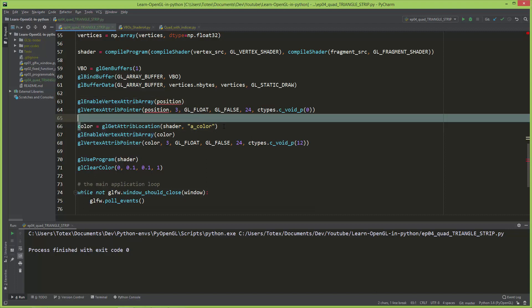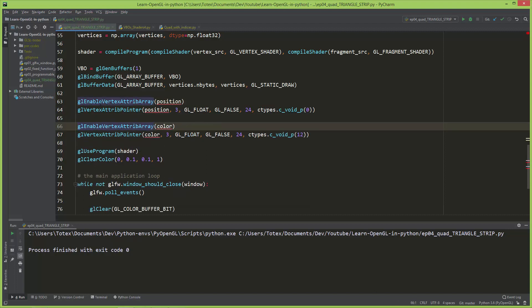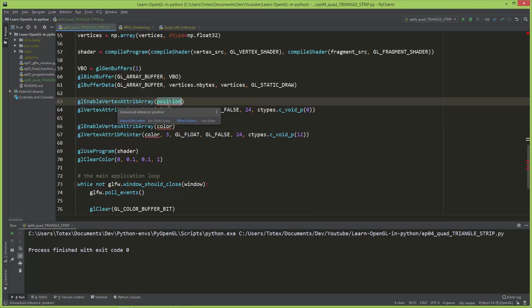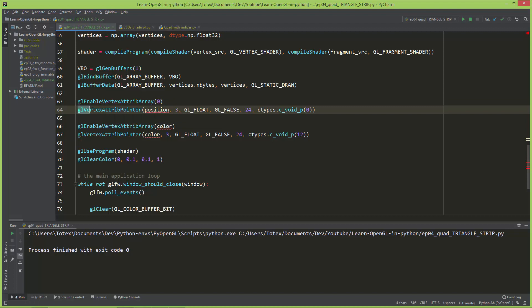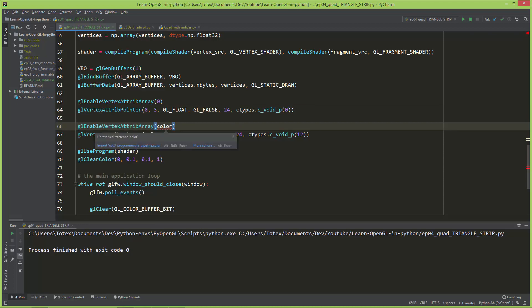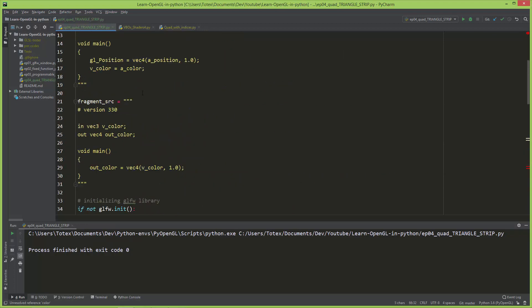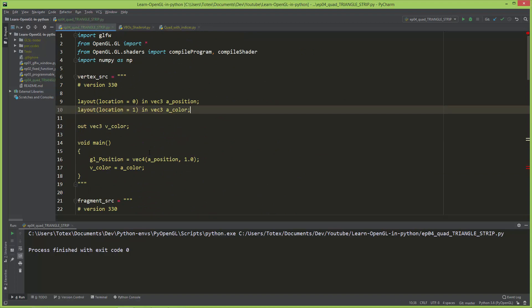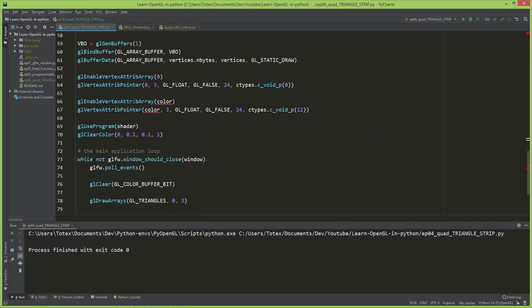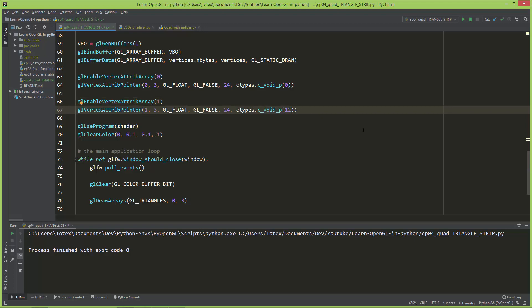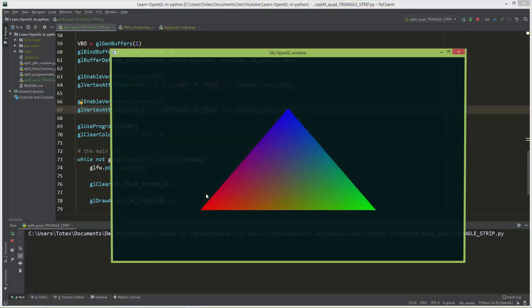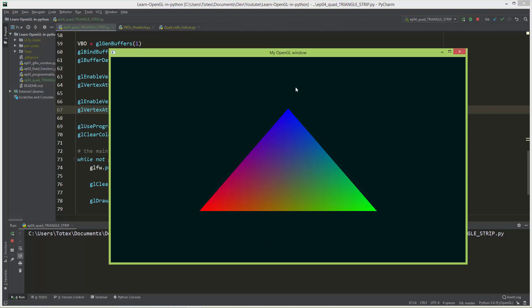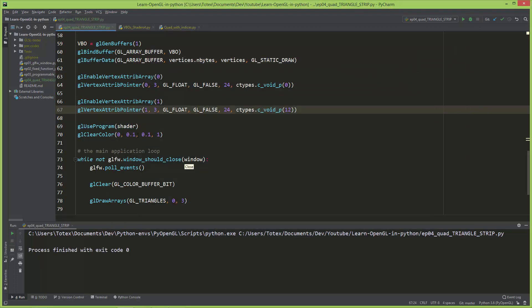So I'm going to delete the glGetAttribLocation line for color as well. In the enable vertex attribute array, I'm going to set it to enable vertex attribute array at layout location zero, and set the vertex attribute pointer at layout location zero. Same for color at layout location one — glEnableVertexAttribArray at location one and glVertexAttribPointer at location one. We have the same result as before, but now we don't have to call the glGetAttribLocation function.